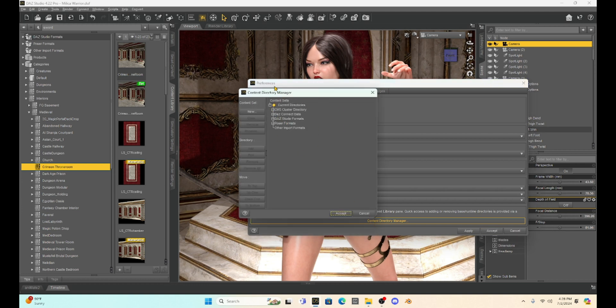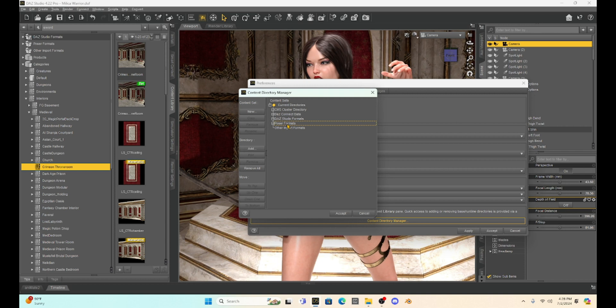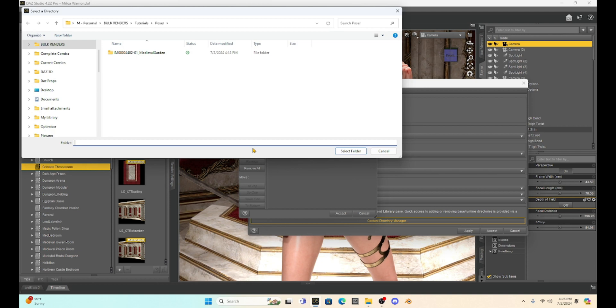This is where all of our props and things are stored in the Daz Studio formats. Daz library is right here. We are interested in the Poser format. So we're going to just click on that once and drop down to where it says Add in the directory. We're going to select that.